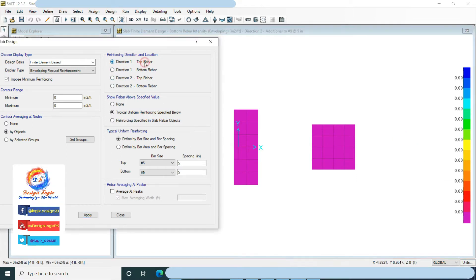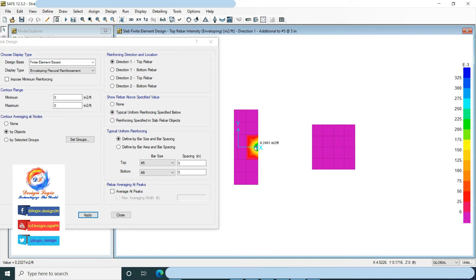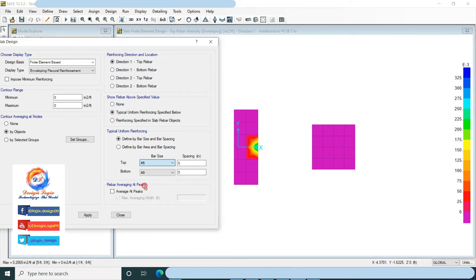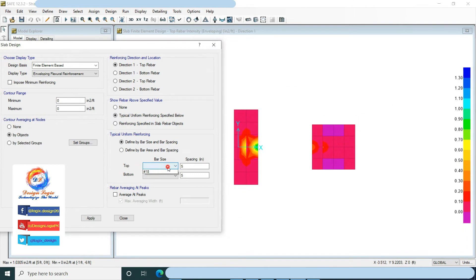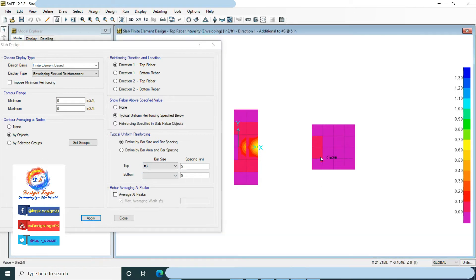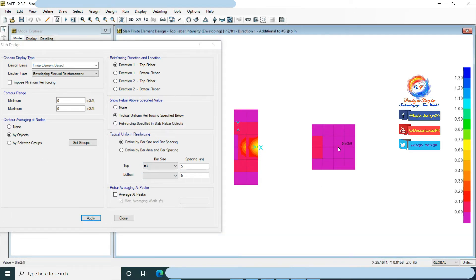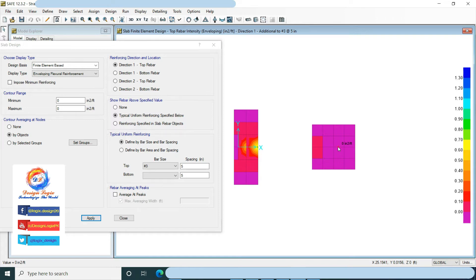Now choose direction 1 top rebar. Uncheck impose minimum reinforcement — as this is an isolated footing, we just use the design reinforcement required in the top face, not the minimum reinforcement criteria. For top reinforcement, after using number 6 at 5 inches center to center, no extra reinforcement is required in the eccentric foundation. Using number 3 at 5 inches center to center top reinforcement, no extra reinforcement is required in the concentric foundation.